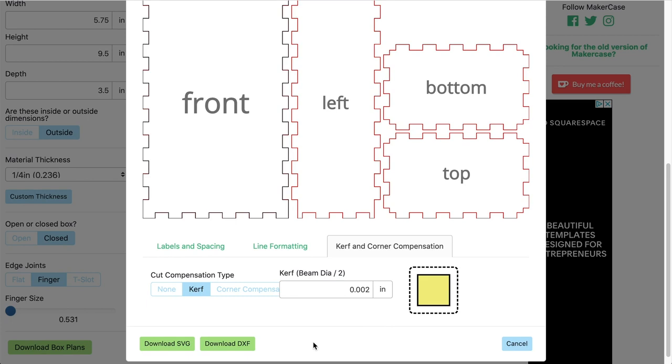For now, just experiment a bit, it's the best way to learn. And in case you're wondering, I'll have a link to this box generator down in the description.